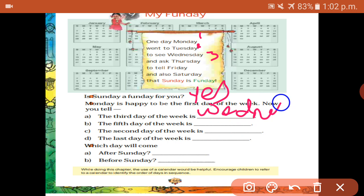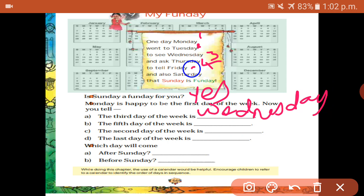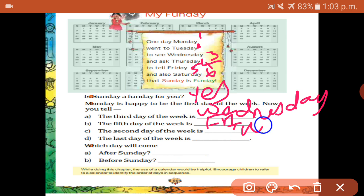Wednesday is the third day. Next one, the fifth day of the week — what is the fifth day? Friday. Next one, the second day of the week is Tuesday.